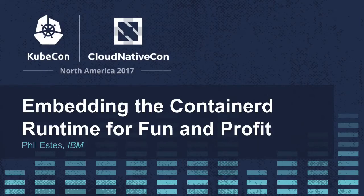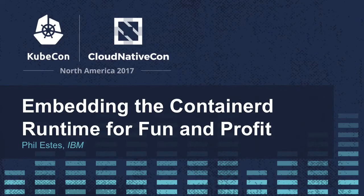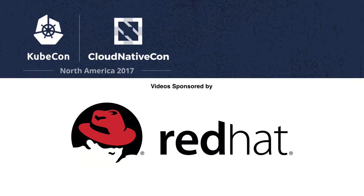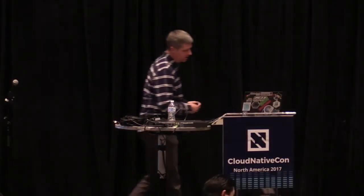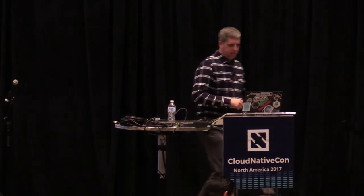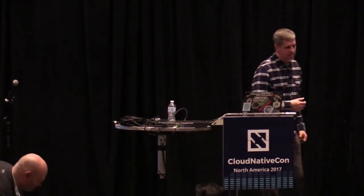All right, I think it's time for us to get started. Thanks for all of you that walked all the way here. I know it's a pretty significant walk, so it's nice that with all your other options, you decided to come here about ContainerD.